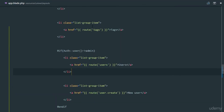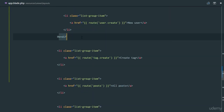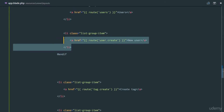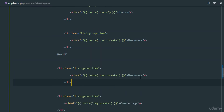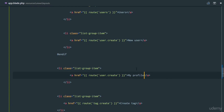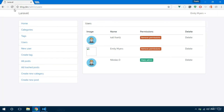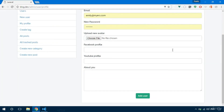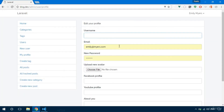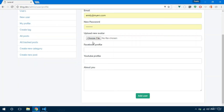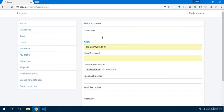Let's create a navigation link in app.blade.php so we can visit our profile. We'll duplicate an existing link and set it to 'My Profile' pointing to route 'user.profile'. Refreshing the page, we now have the 'My Profile' route. Clicking on it takes us to the form with fields for name, new password, and upload new avatar.